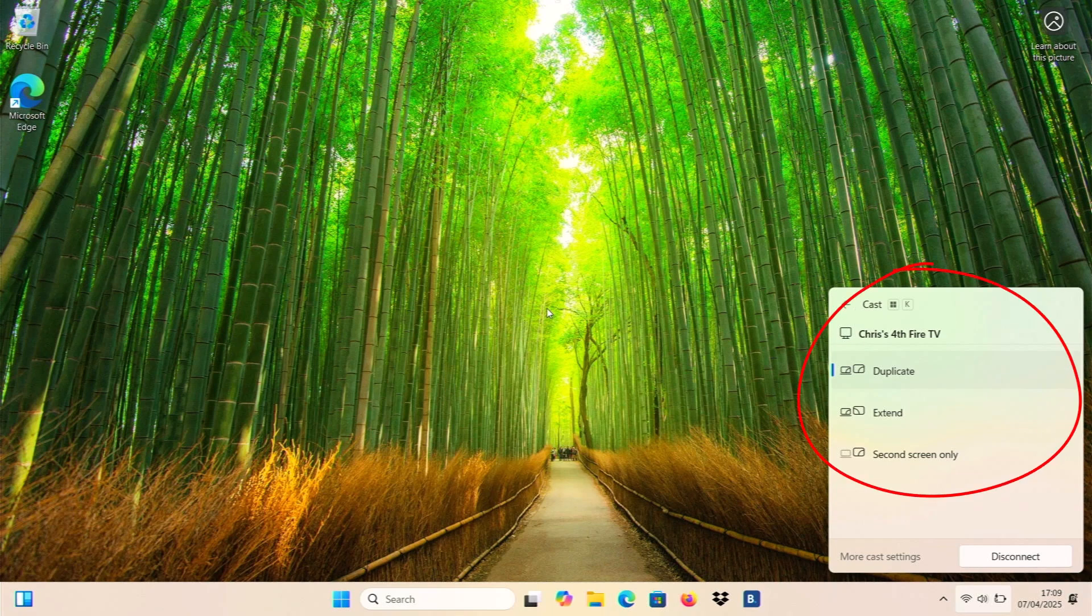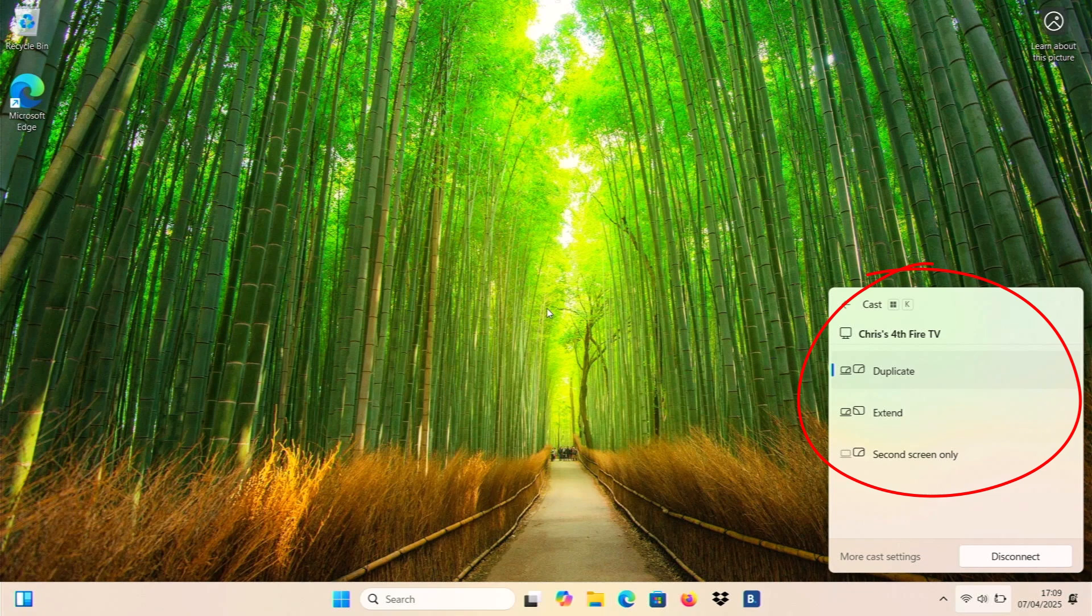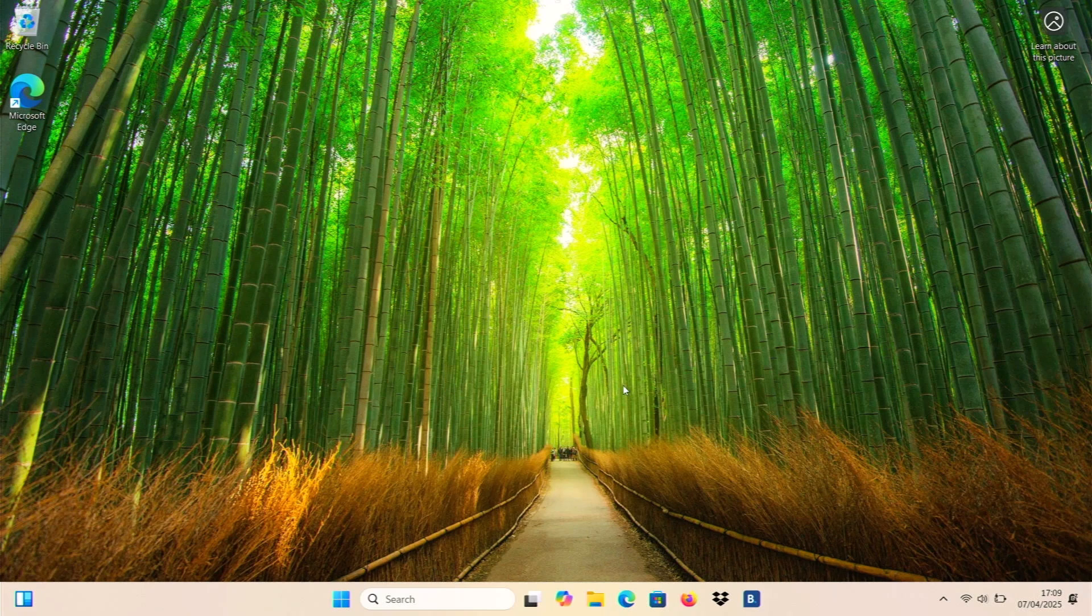And I've got options here. I can duplicate the display, which I've got at the moment. I can extend it so that my Fire Stick becomes a secondary screen. Or you can say put whatever comes out on the computer screen on the second screen only, i.e. the Fire Stick screen. But I would say for ease, just leave it on duplicate. So just click away from that just to get rid of that off the screen.